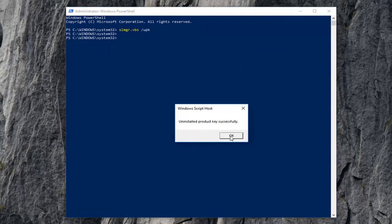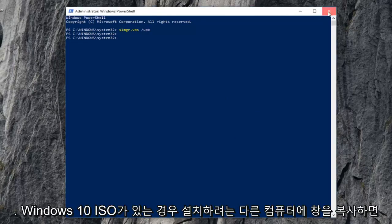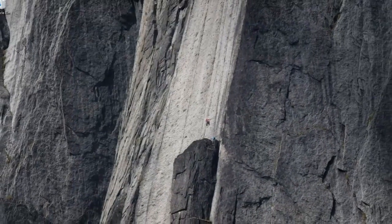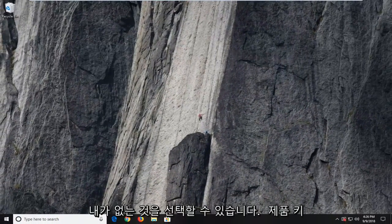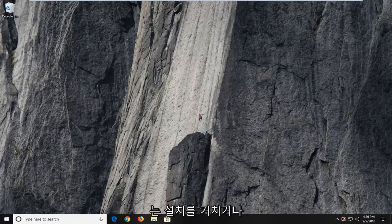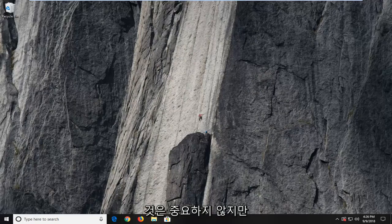Once it says the product key was installed successfully, click on OK. Now, whatever copy of Windows on a different computer you wanted to install — like if you just had the Windows 10 ISO — you could select that you don't have a product key and go through the installation, or actually just go ahead and type in the product key. It doesn't really matter.